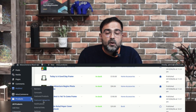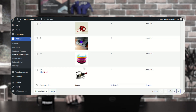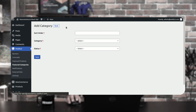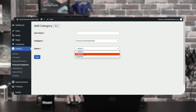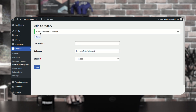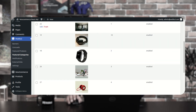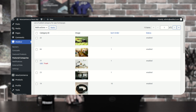Now let's look at featured categories. On the home page of the mobile application at the very top, you saw the featured categories set up by the admin. We have already added featured categories visible to customers. To add one, tap the add featured category button, set the sort order, select a category — for example, Home and Entertainment — set status as enabled, and tap save. The category will be saved and listed successfully.